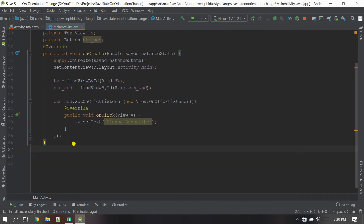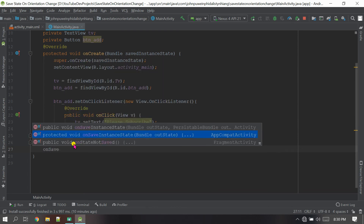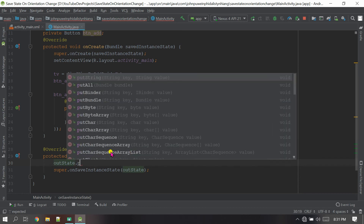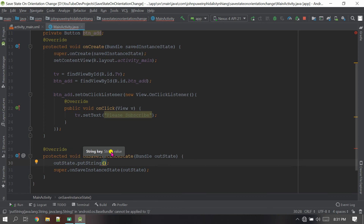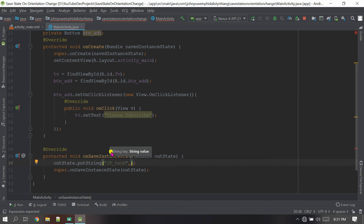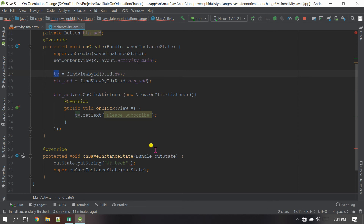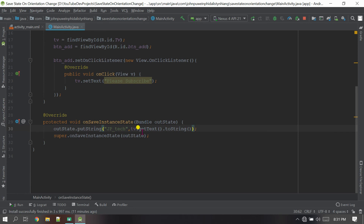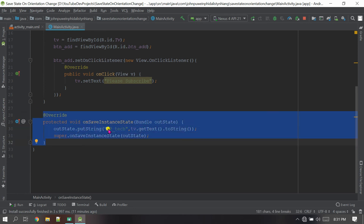Simply go here and call the method onSaveInstanceState with a Bundle parameter. Extract the text from the TextView and put it into the bundle using bundle.putString. Create a string key name — I'm going to call it 'jp_take' — and after the comma, extract the text from the TextView variable using dot getText dot toString. Whenever the activity is destroyed, this method will be called and the value from the TextView will be saved to the bundle.